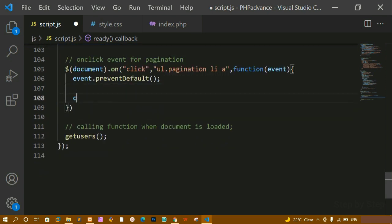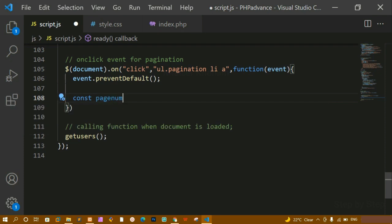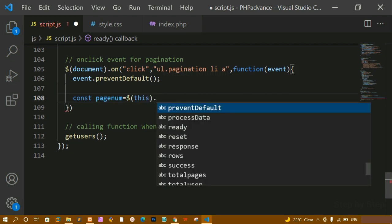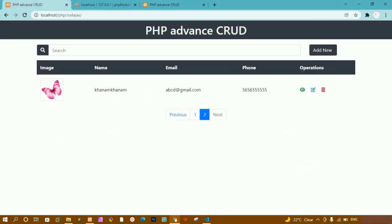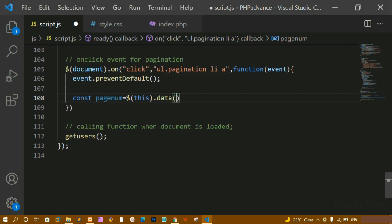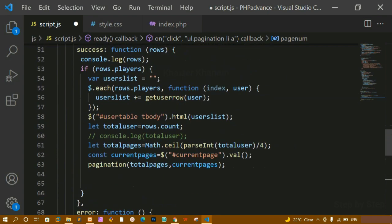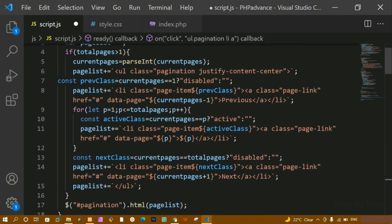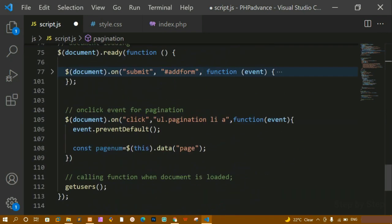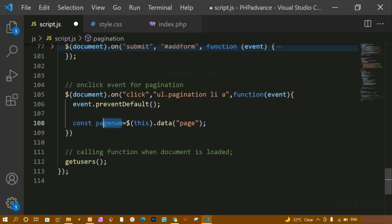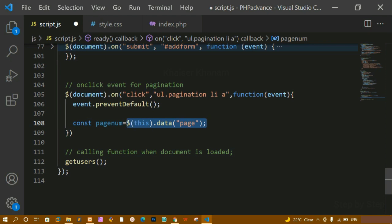Now I'll create a variable called `pageNum`. Inside this, I want to access whichever number I click and get that particular data. I'll write `this.data('page')` — inside the anchor tag we have already given the data-page attribute. So whenever I click a particular number, that page number gets stored in `pageNum`.